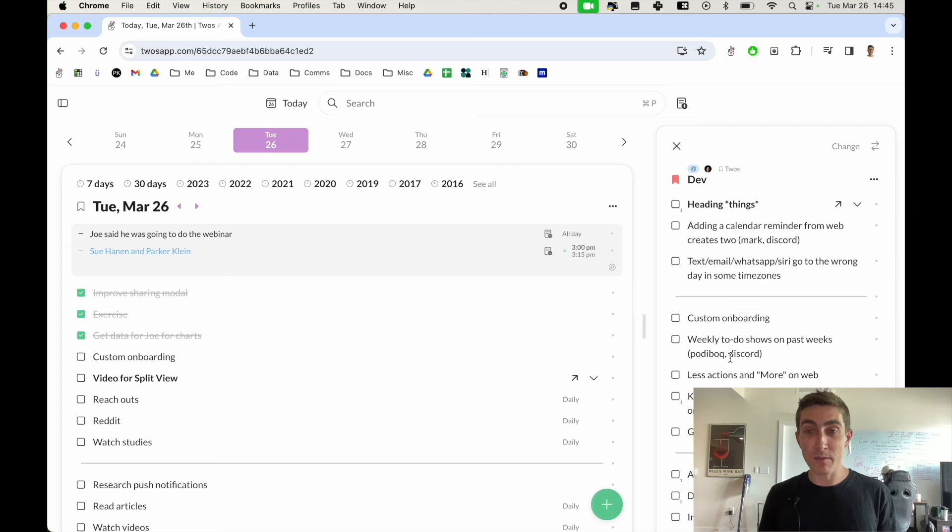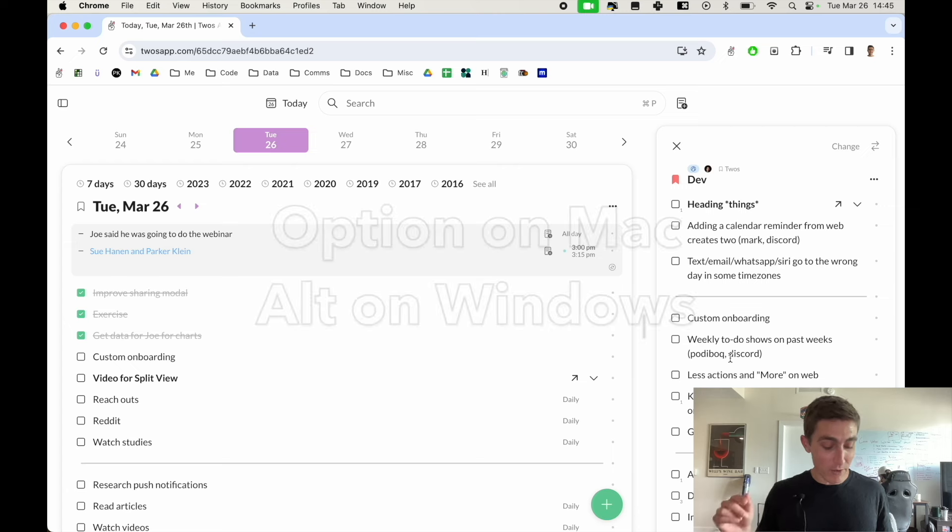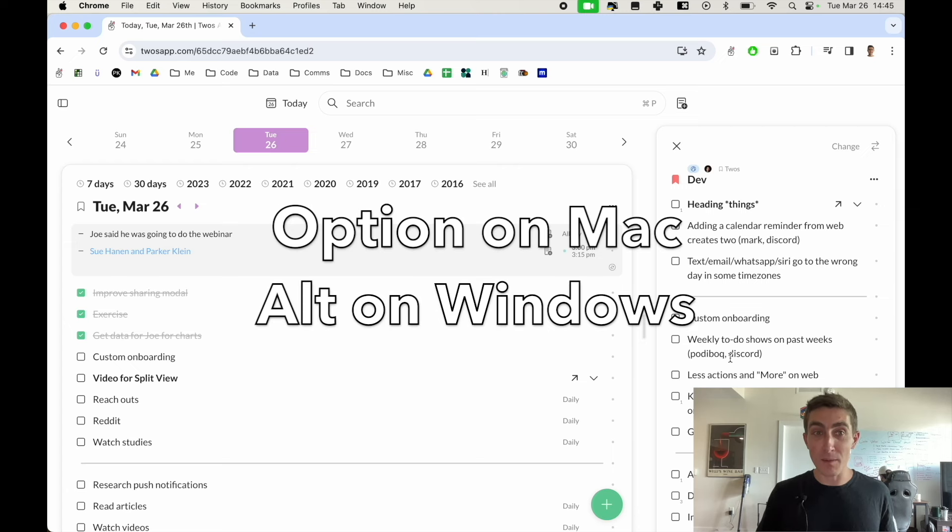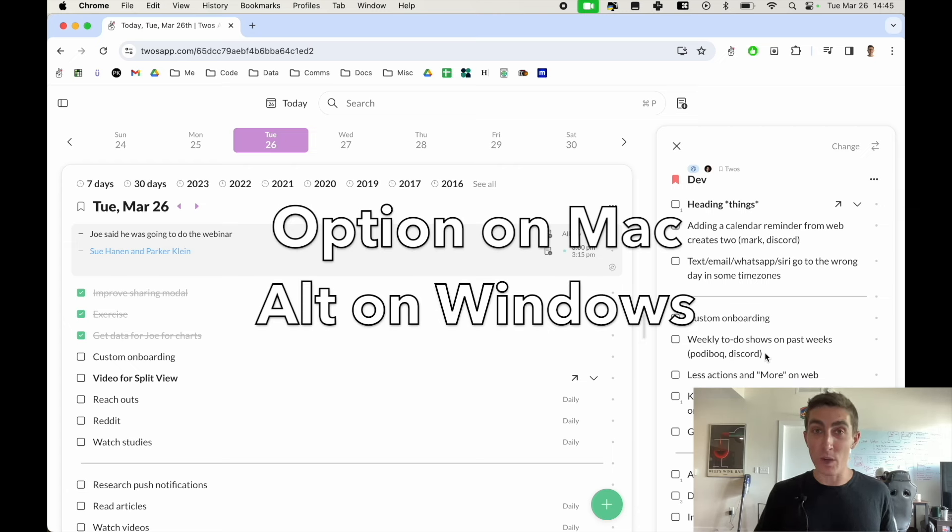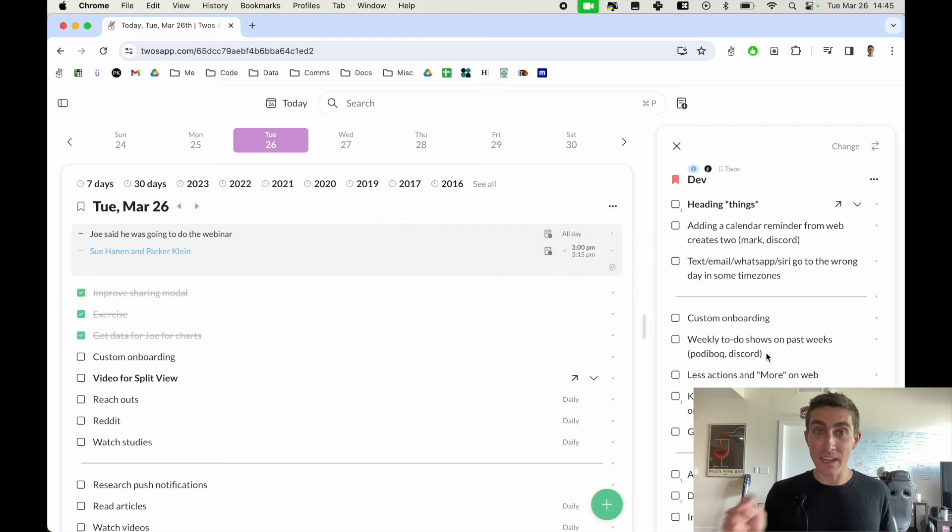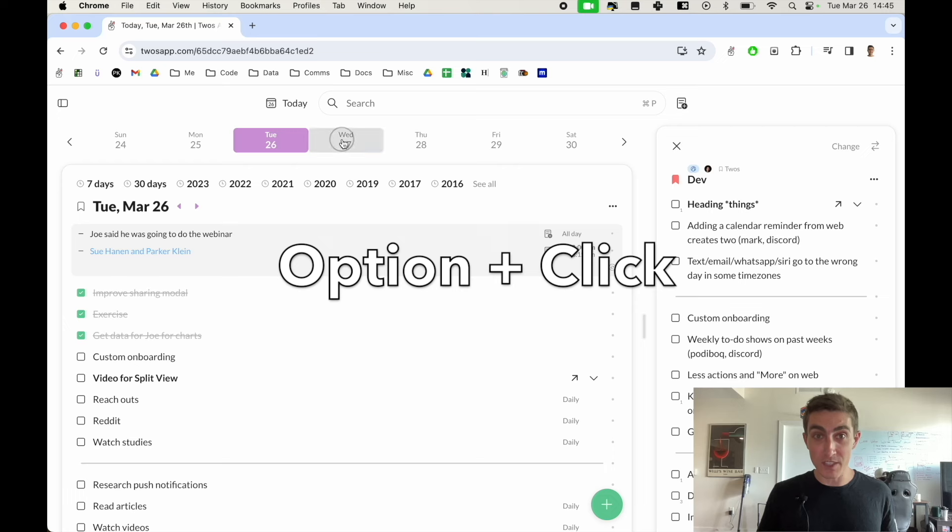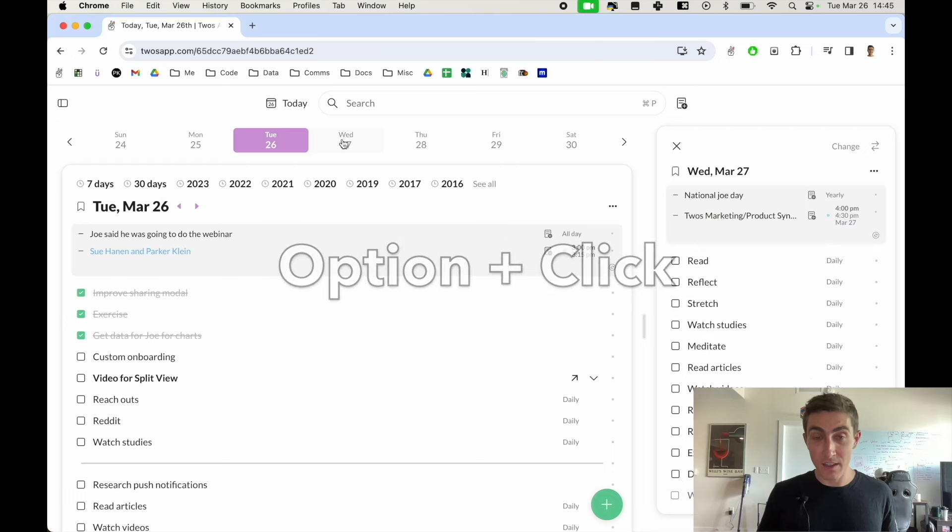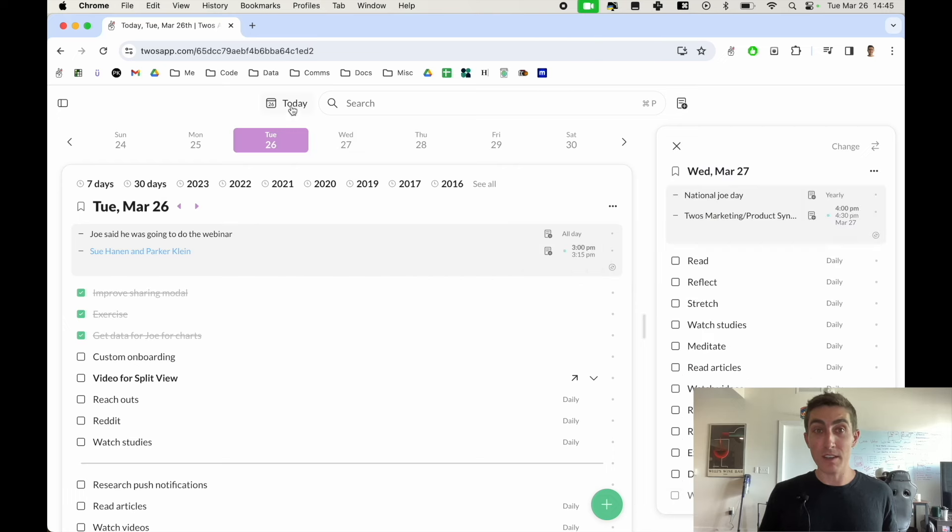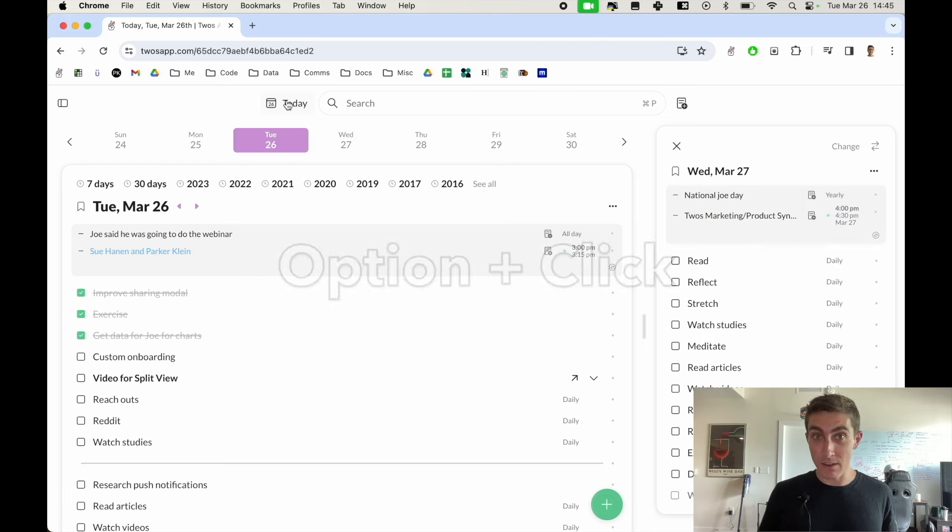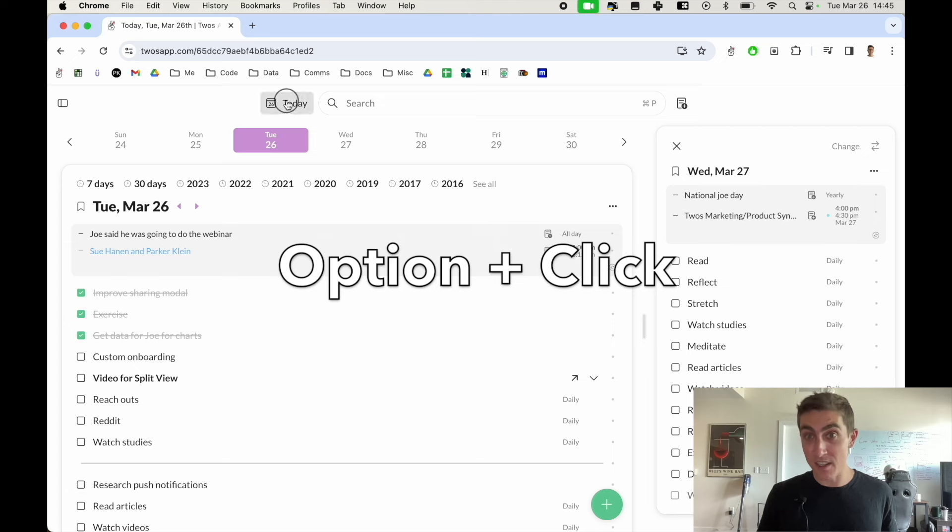The other way to open up the split view is by holding down option on Mac or the alt key on Windows and clicking on a list. So maybe we wanted to open up Wednesday, we can just hold option and click. You can do it for the today button if I hold down option and click.